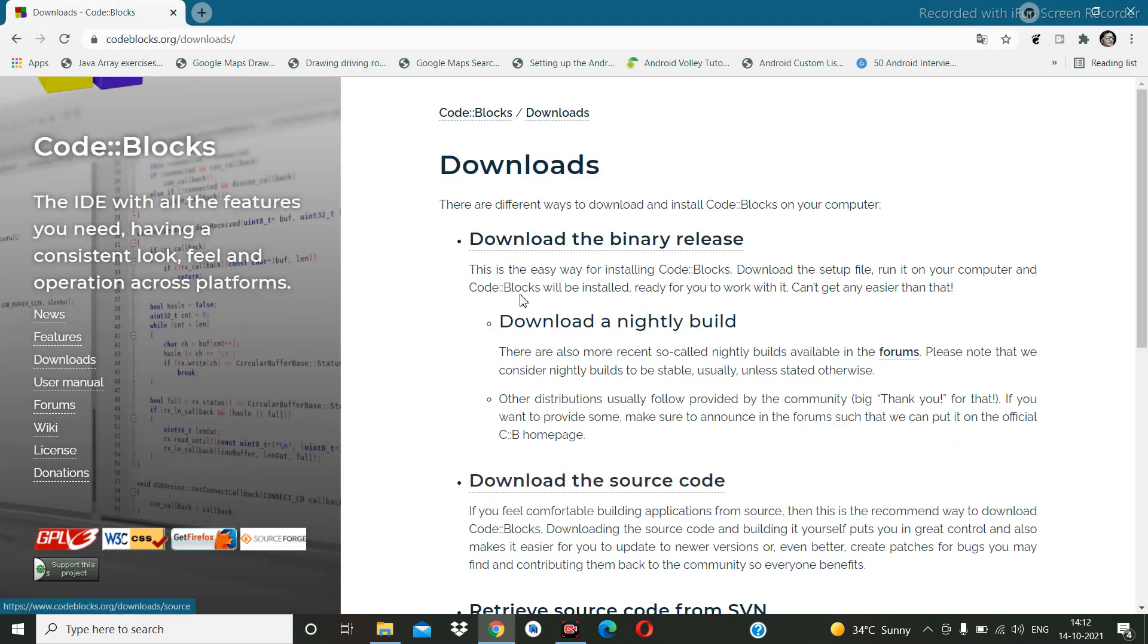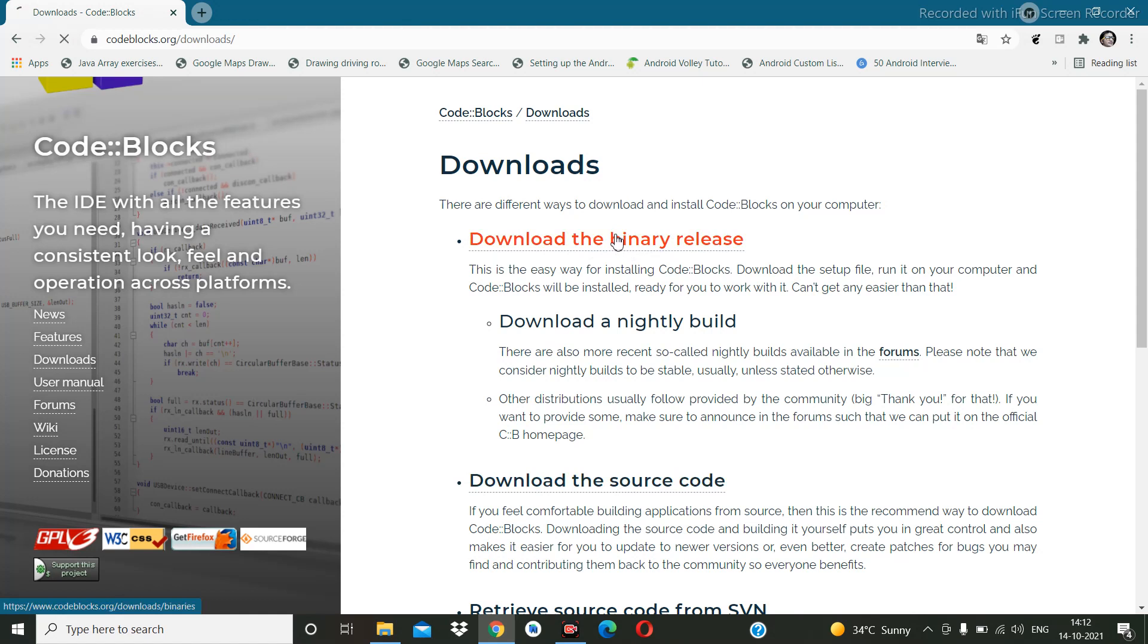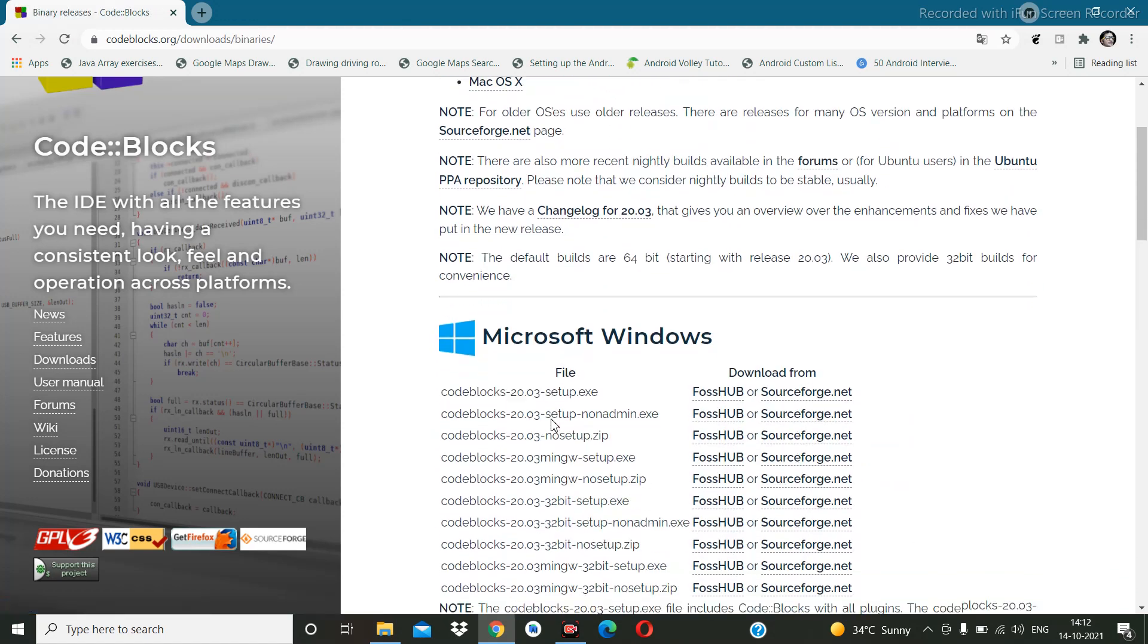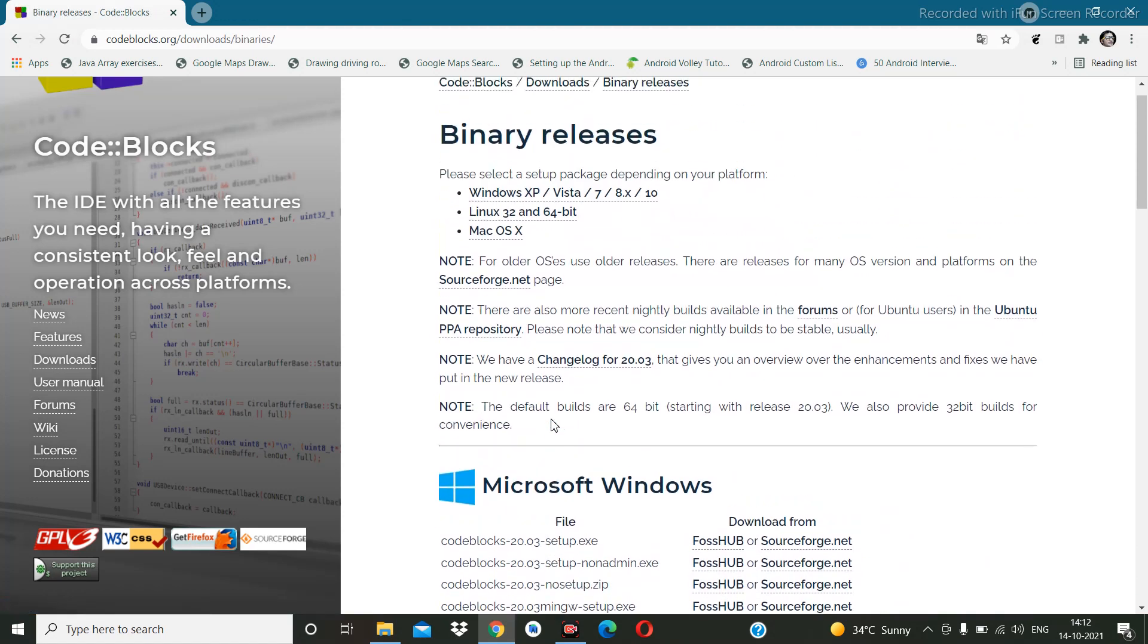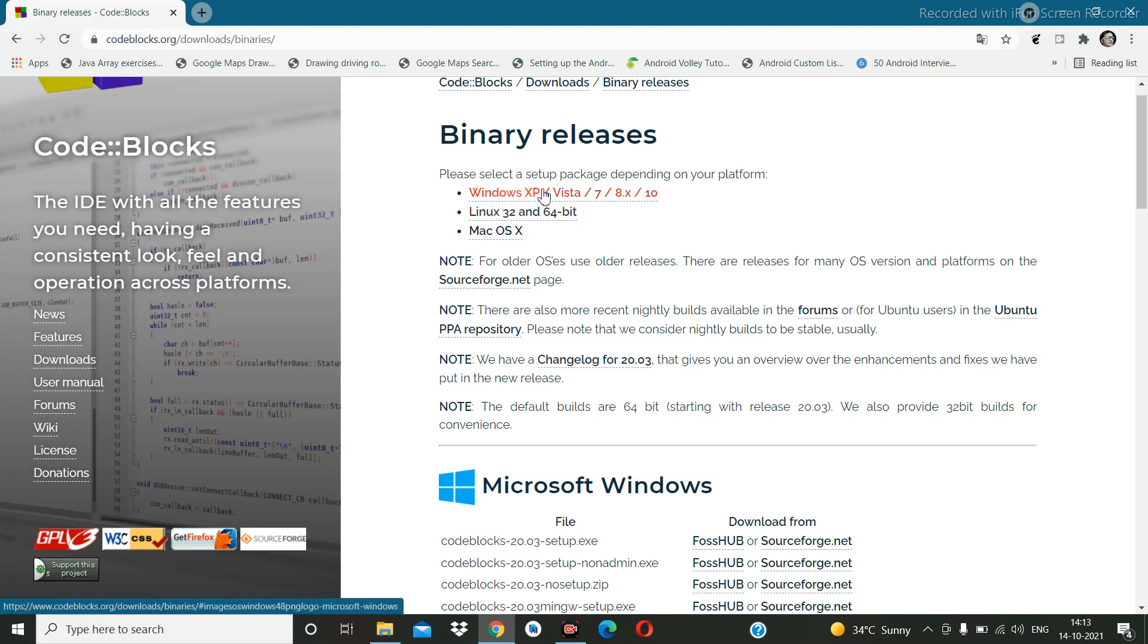We have the option to download the binary release or download the source code, so we are going to download the binary release. There are different platforms and operating systems, so based on your OS you can download.